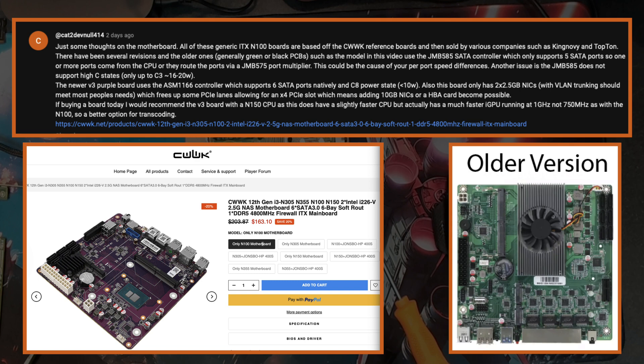This probably explains the speed differences that I was noticing during my testing. Also, another issue with the JMB585 is it lacks proper active power management, so this means it keeps the PCIe link active and prevents the CPU from entering deeper power saving states like C8. The result: higher idle power consumption around the 16 to 20 watt mark, which is what I was seeing in this video.